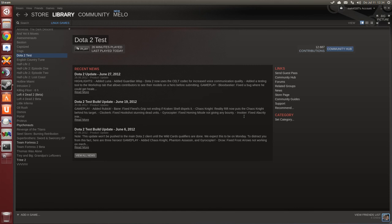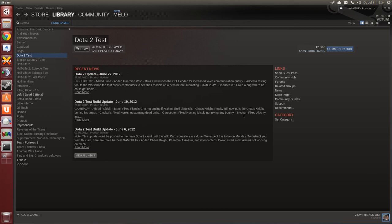In case you were really interested in how the Linux client looks right now, you saw it just there. That's the current state.